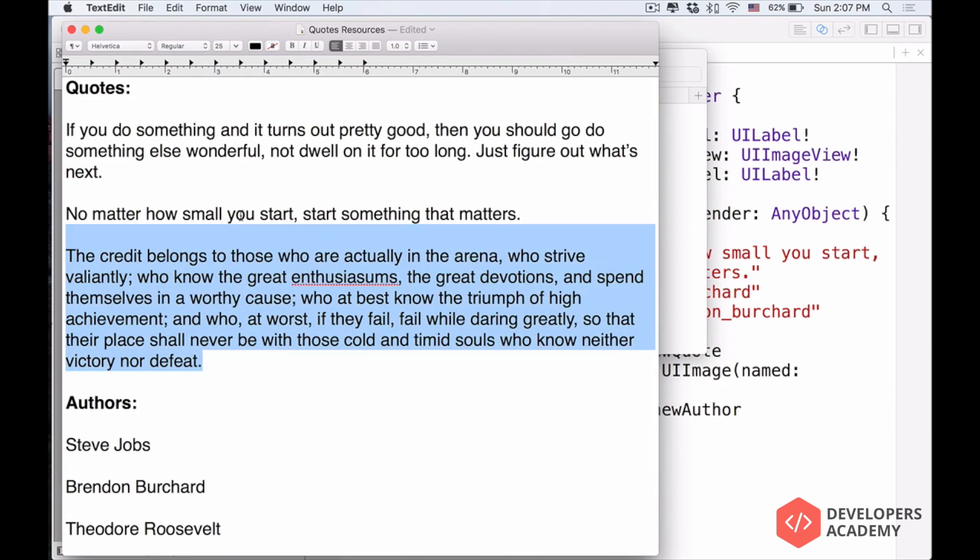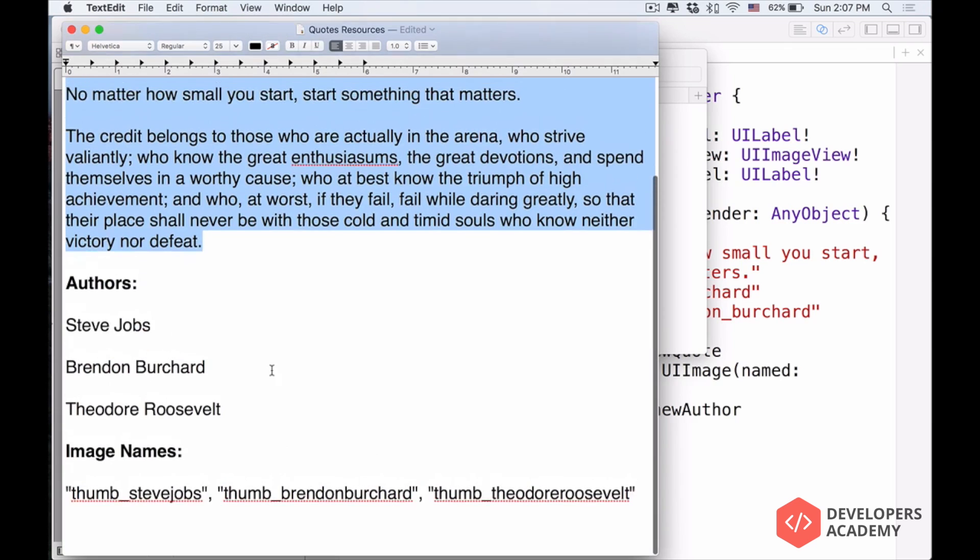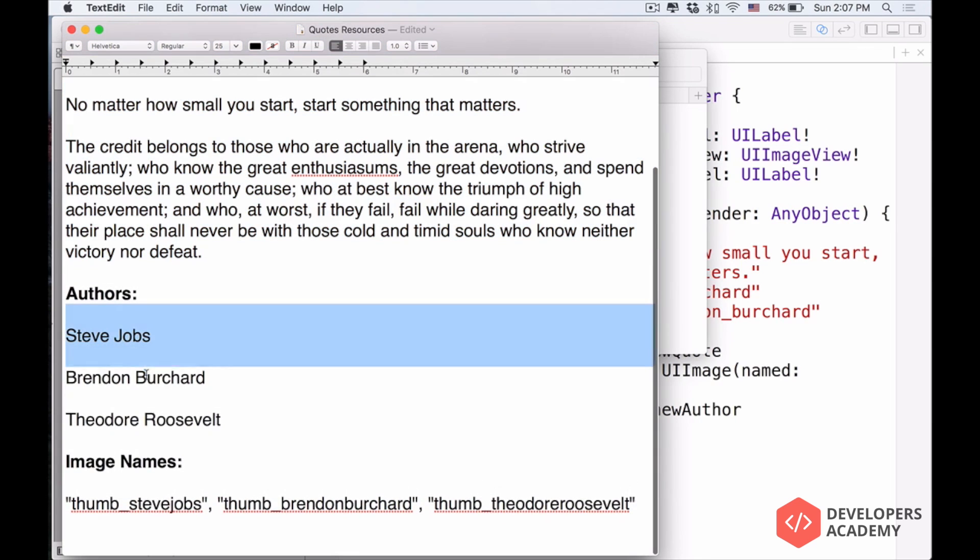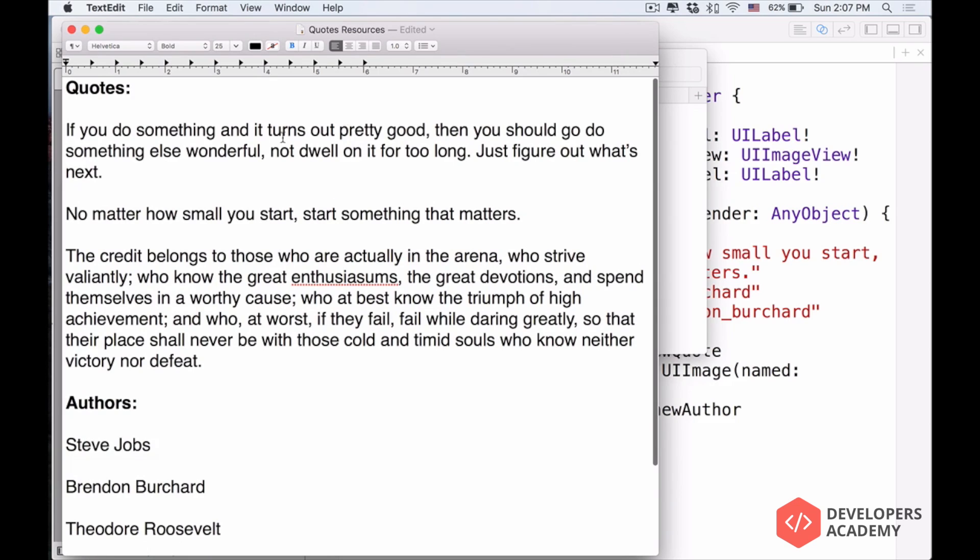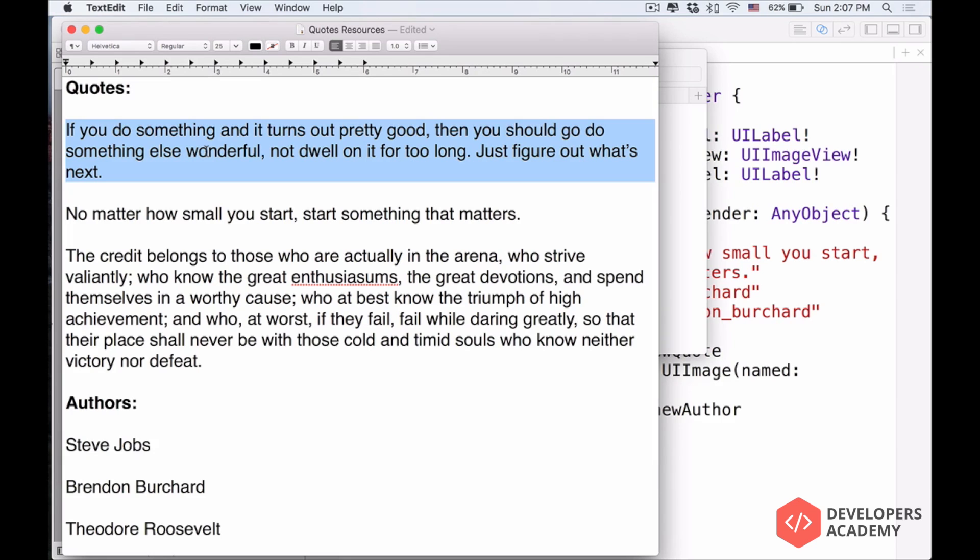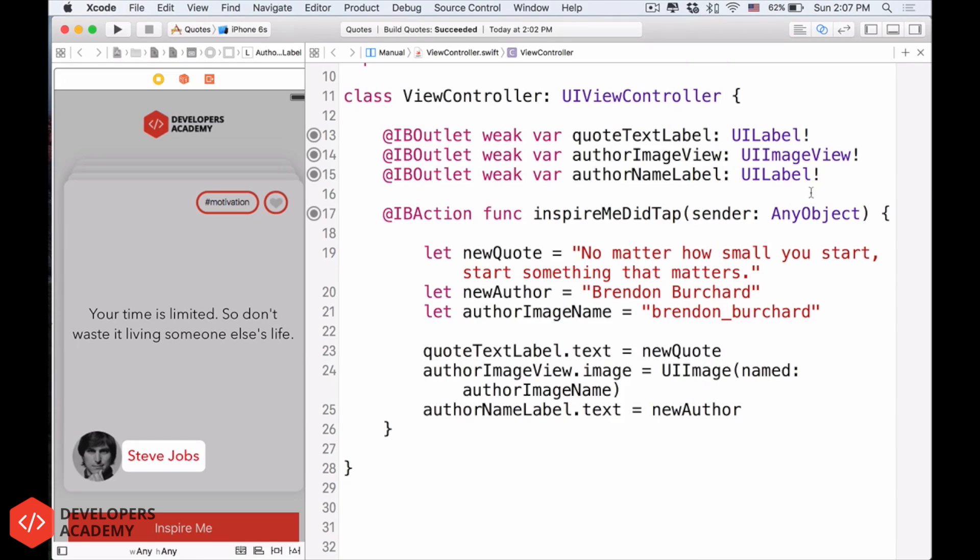Now, what I want to do is, from these quotes that I prepare for you, of course you are more than welcome to use the quotes of your own, but remember that you have to change the authors and the image names also. So what I want to do is have the quotes here into a collection, into something that we can store those, and then use those inside our projects.